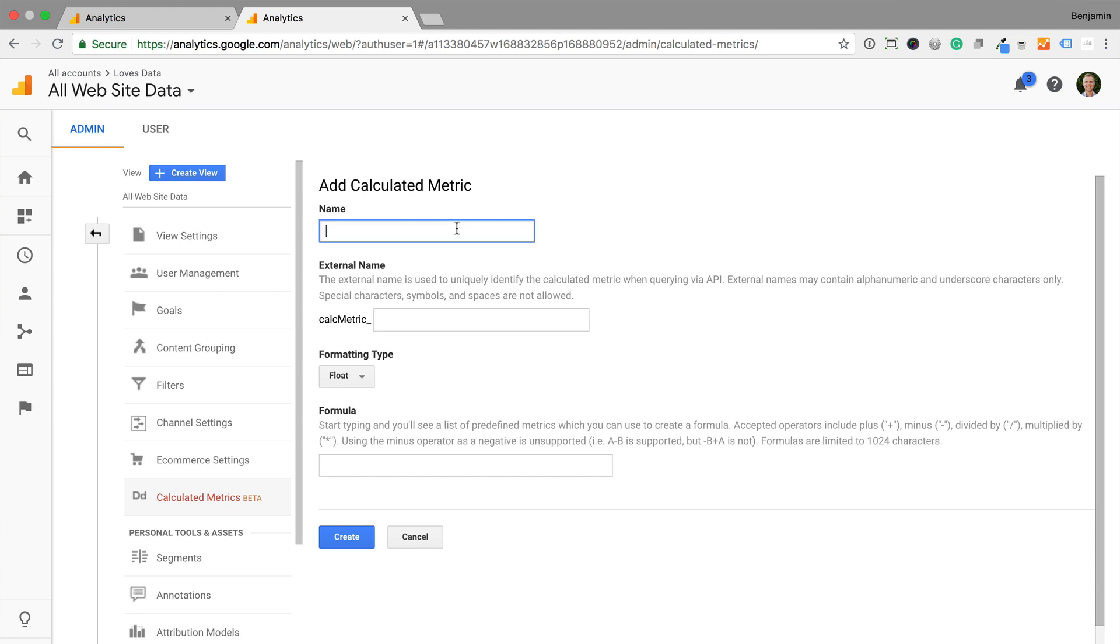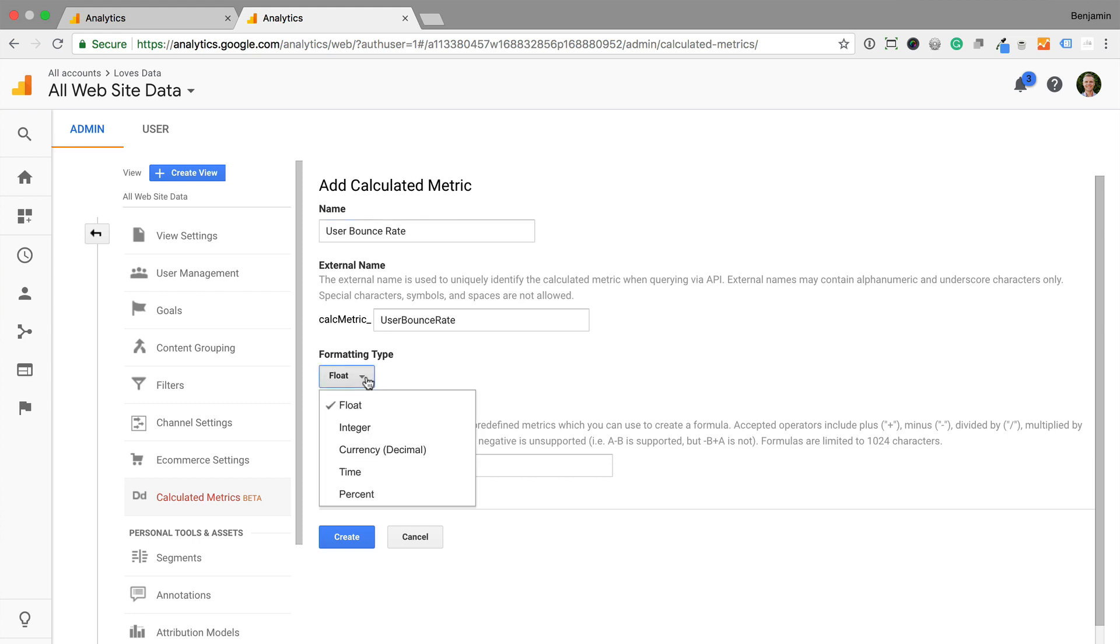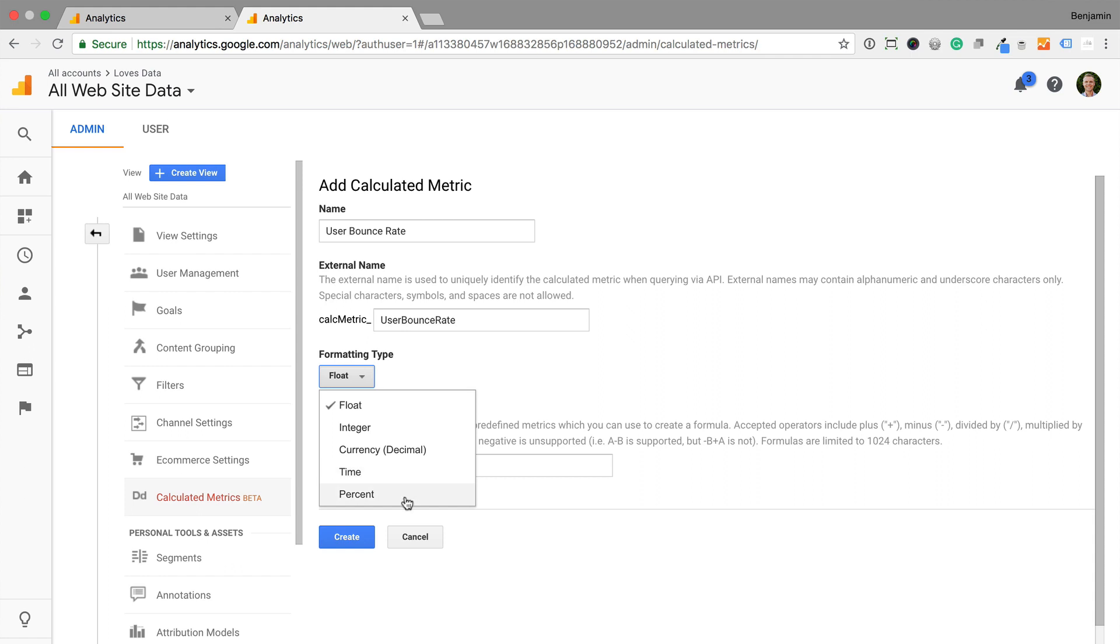Now I can name my new metric and select the formatting type. We can choose from the following options. A float is a number with two decimal places, integer is a whole number without decimal places, currency will present the value as a dollar amount, or whatever you have set as the currency for the view. Time will format the value into hours, minutes and seconds, and percent will present the final value as a percentage with two decimal places.